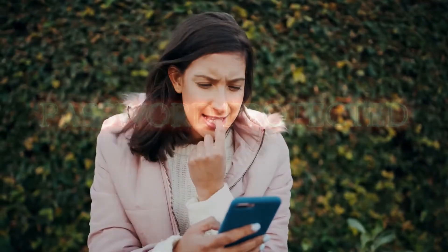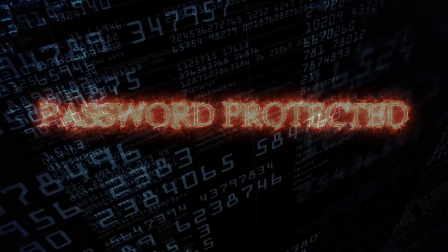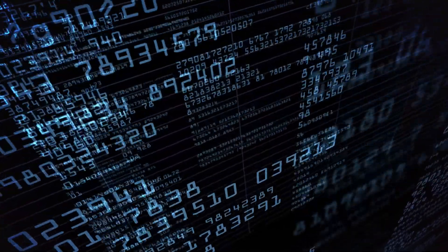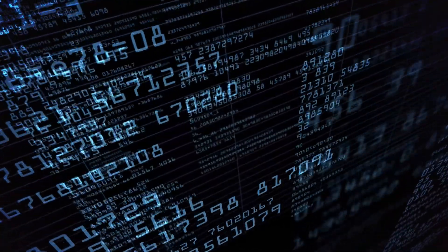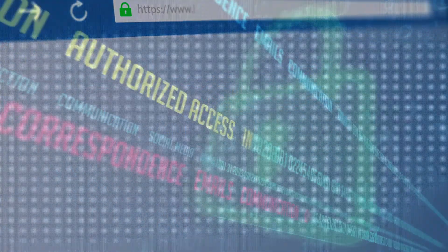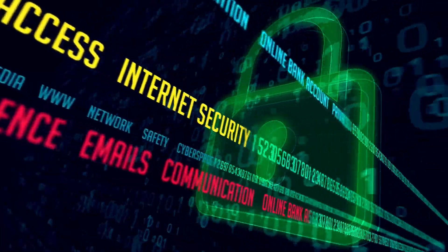Think twice before clicking on links or opening attachments. Protect your passwords. Keep personal information professional and limited. Be careful what you download and always be safe in the cyber world.